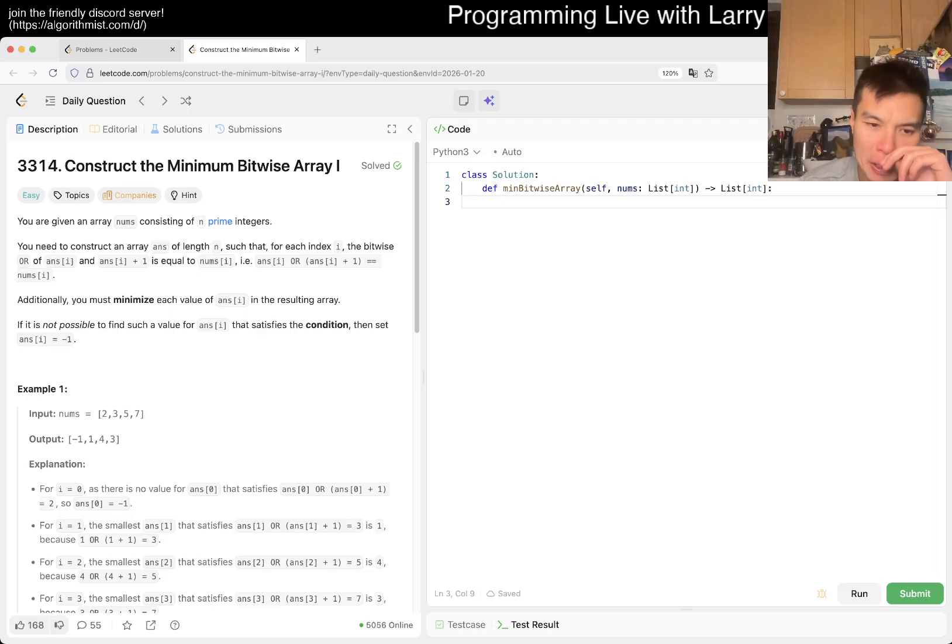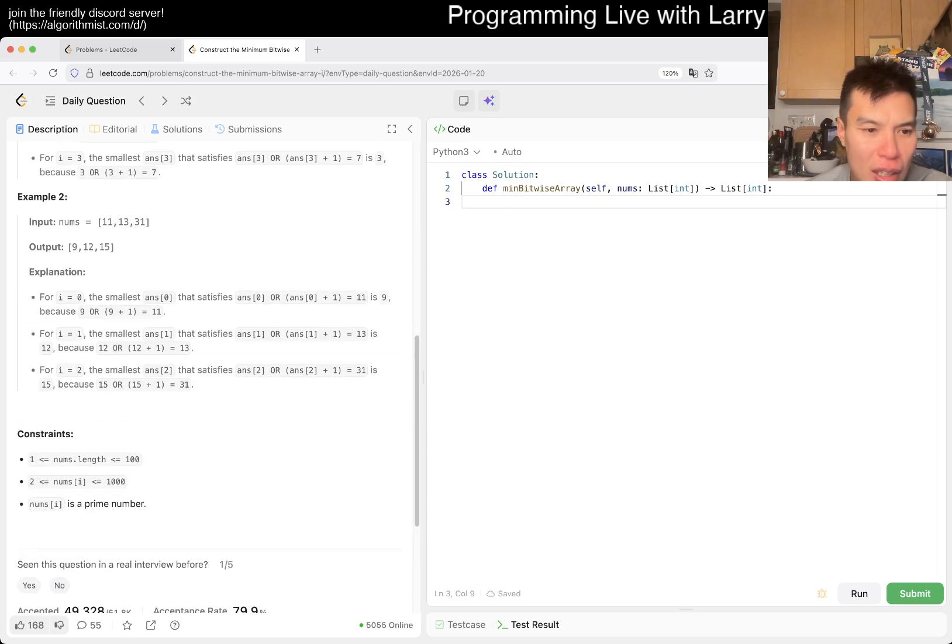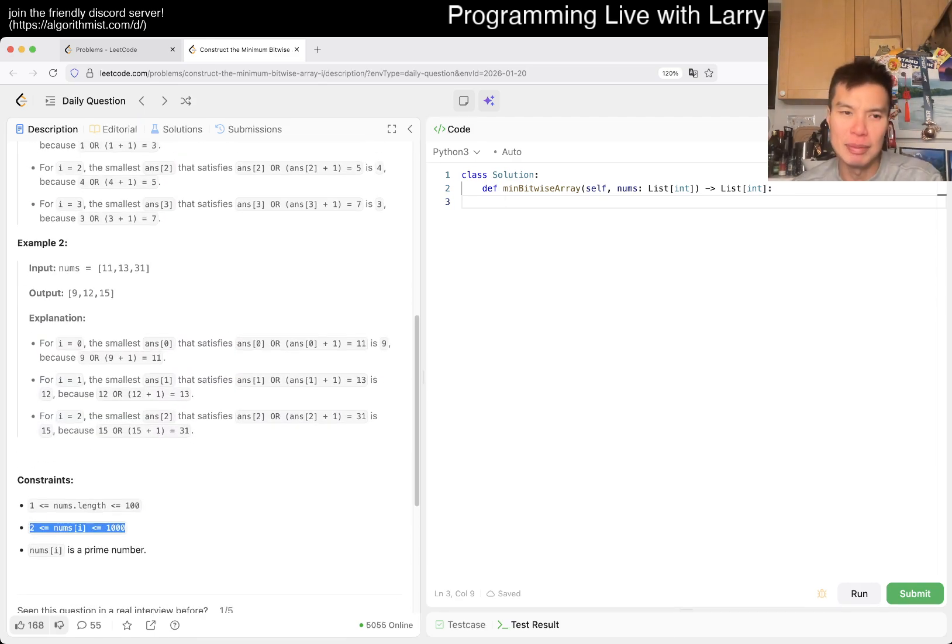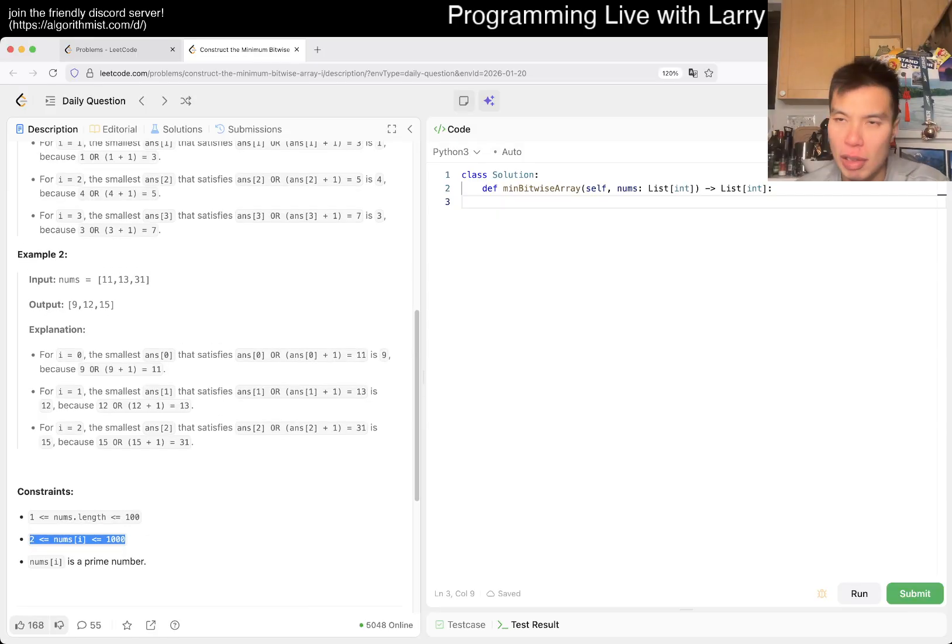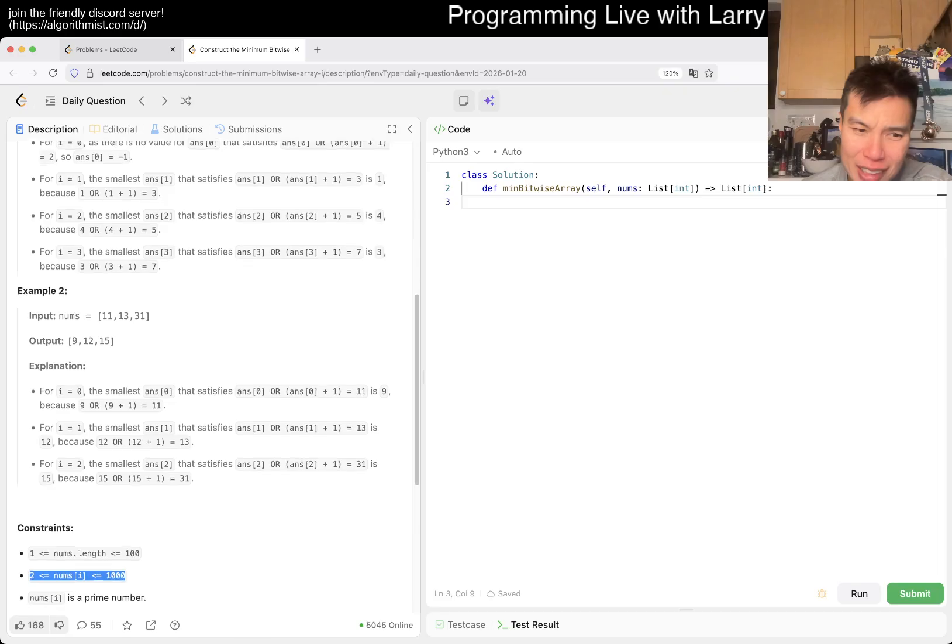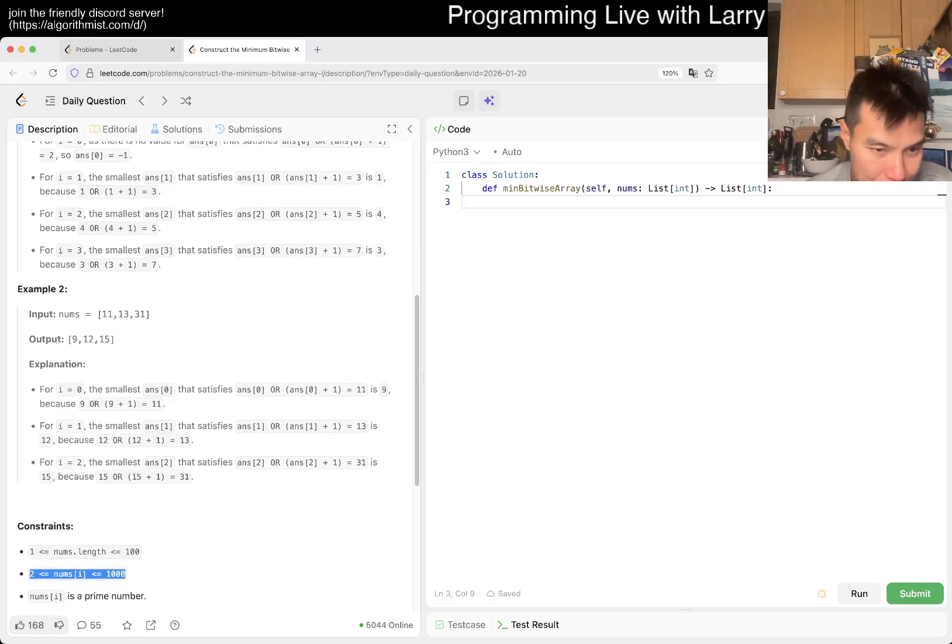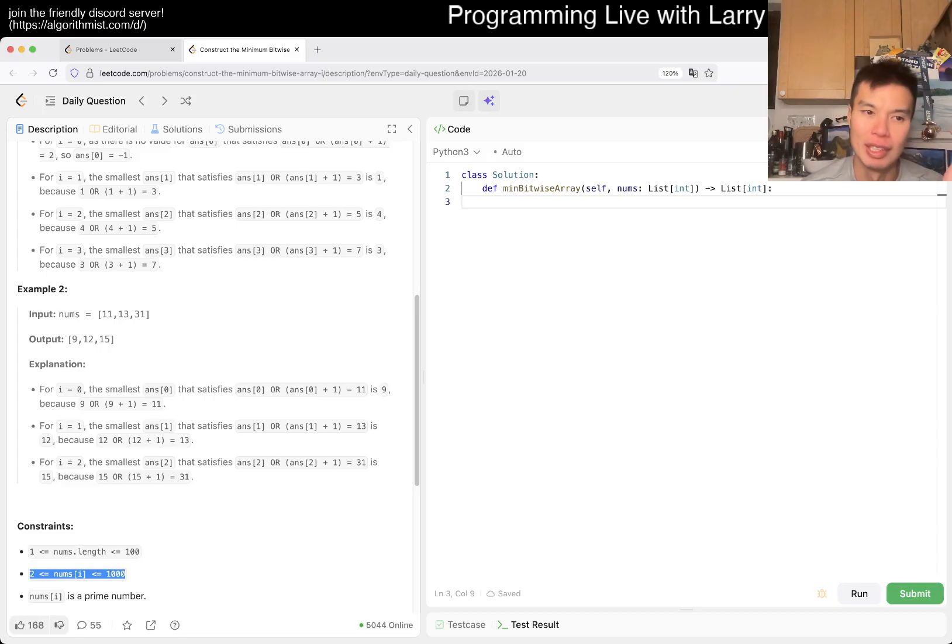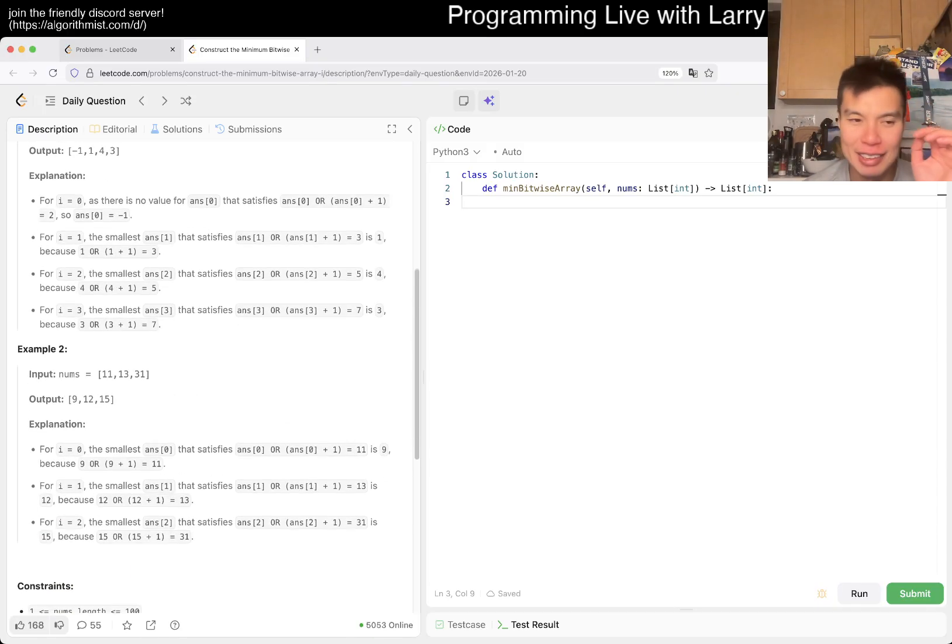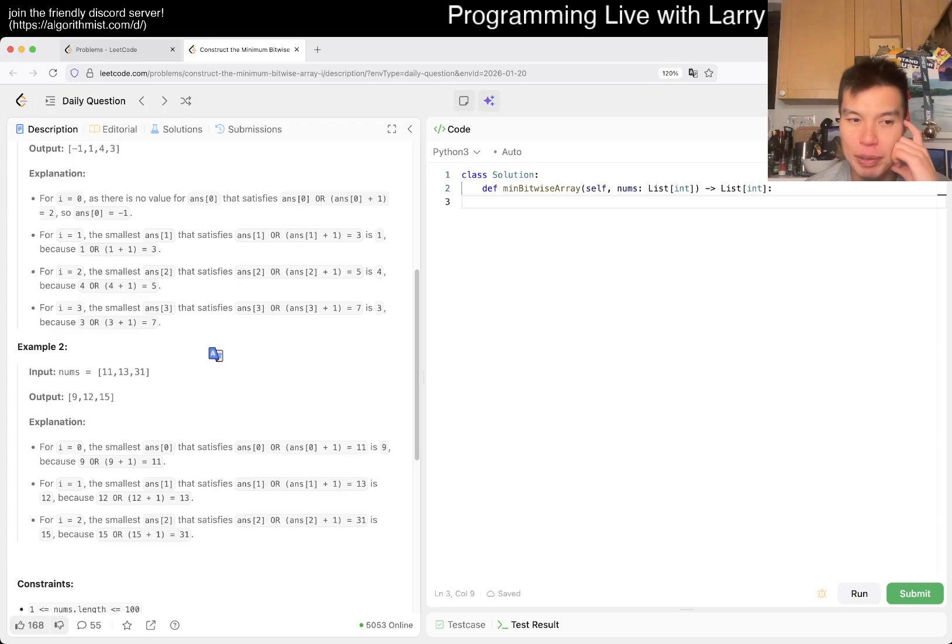They only go up to a thousand, so you only have to check a thousand numbers. You can probably pre-calculate these as well, but I don't think you need to. There's only a thousand possible answers kind of, and you have to pass them into the input, but otherwise yeah.